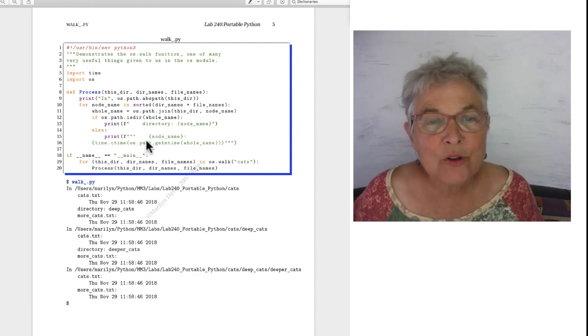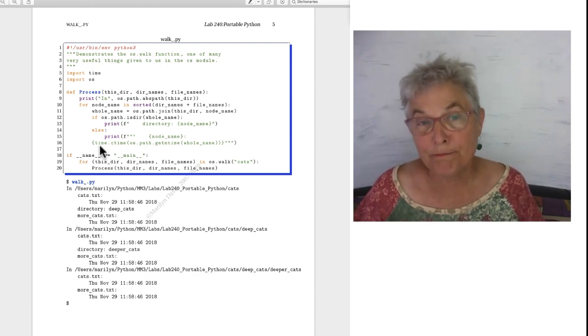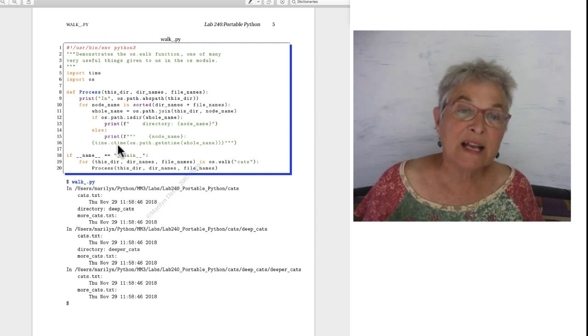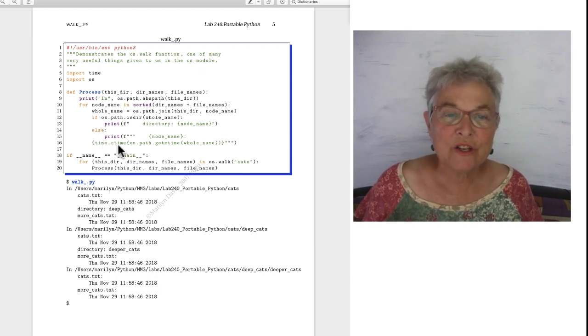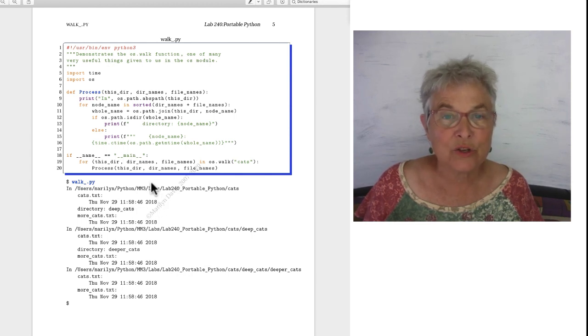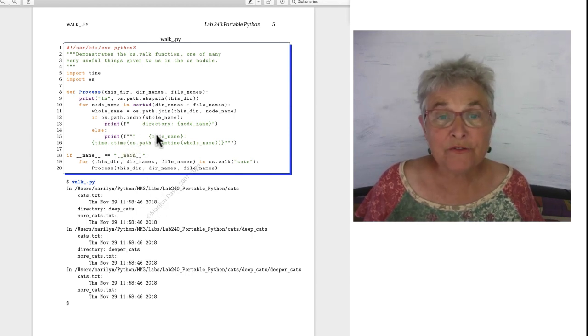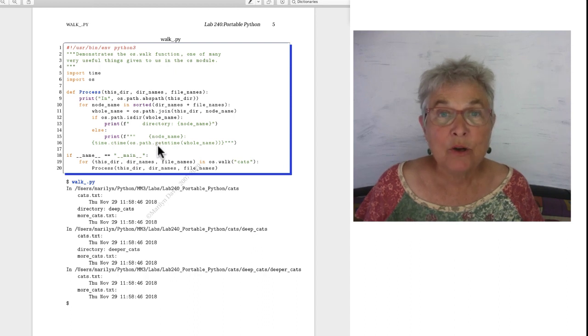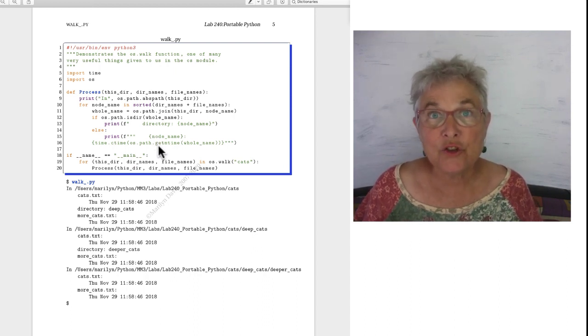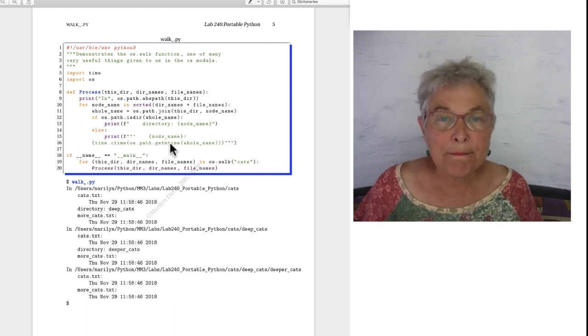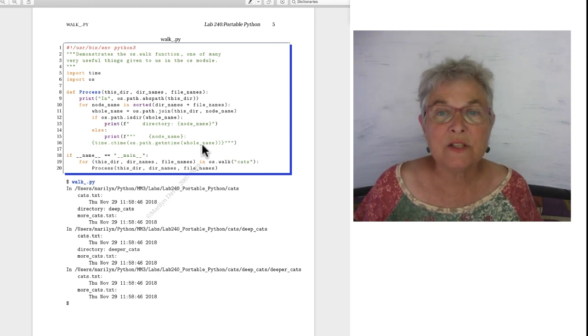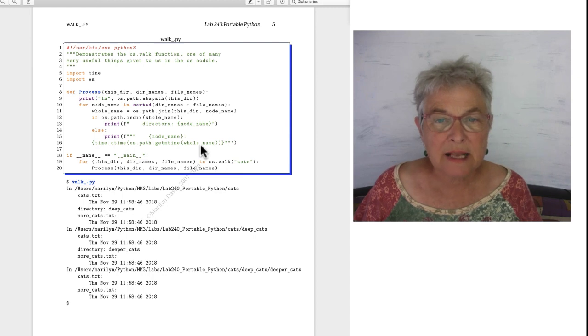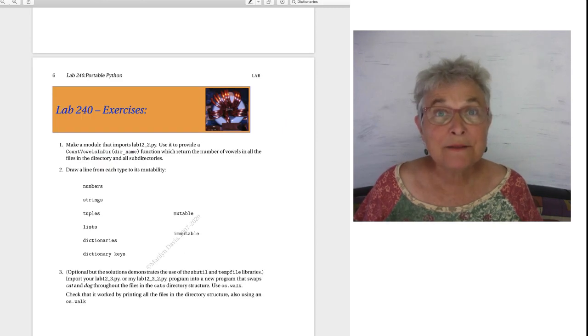When it's a file, I'm going to use a time library. We haven't done that before. The time library has a ctime which gives you that very Unix like time output string. But you have to feed into it a timestamp which is the number of seconds since Unix was born. And OS path get m time of a path of a whole name gives us that timestamp. So this tells us the last time it was modified.